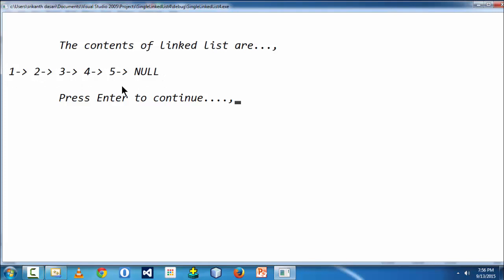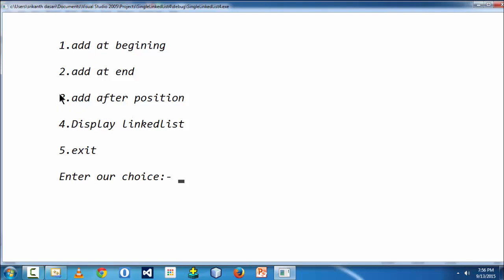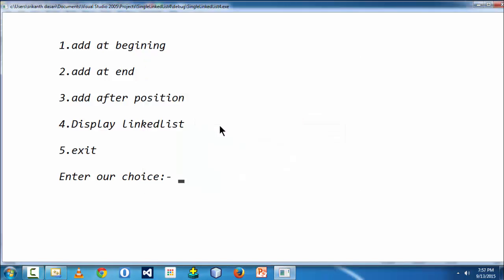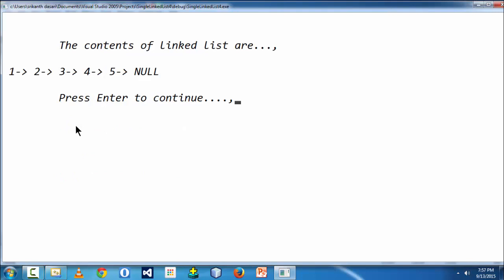Now our goal is to add functionality to insert a node after a specific position in the linked list. Using this linked list as an example, after selecting the display option, we can see our specific linked list. We assume positions start from zero, so the first node is at position zero, and the last node is at one less than the total number of elements, which would be position four here.